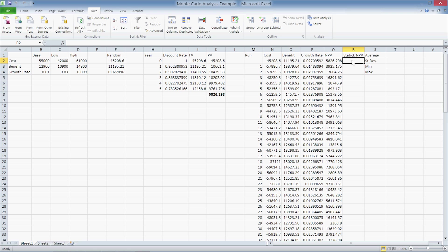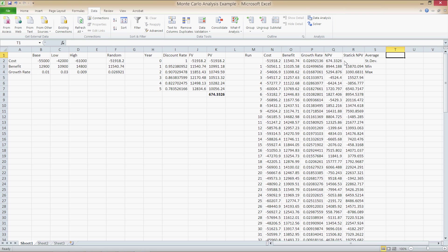Now that we've done this, we can calculate the average, standard deviation, and minimum and maximum value of this set of NPVs. Having copied the net present value column into column R, we can now calculate the average, standard deviation, and minimum and maximum values.